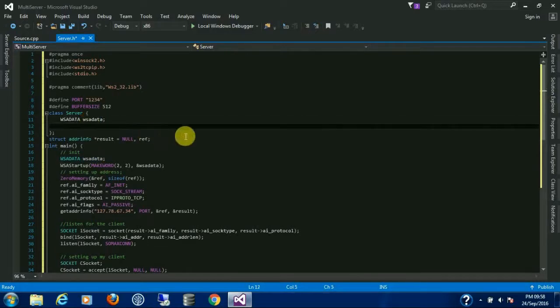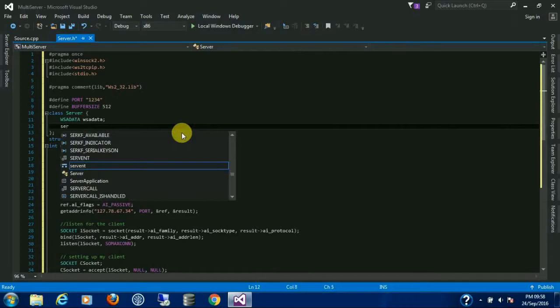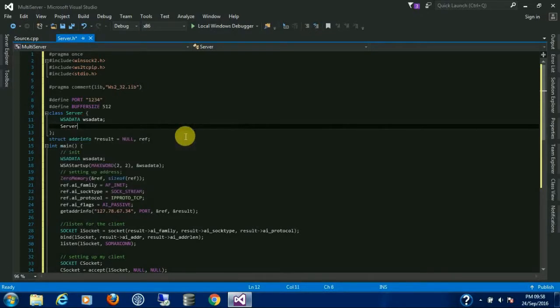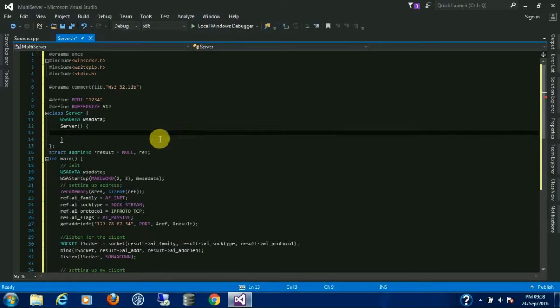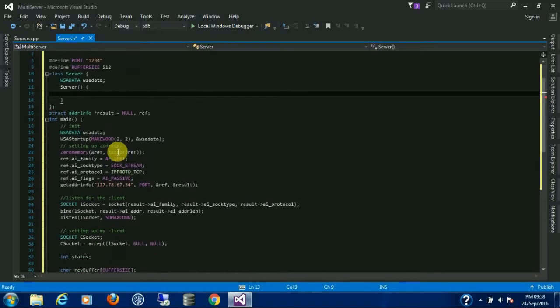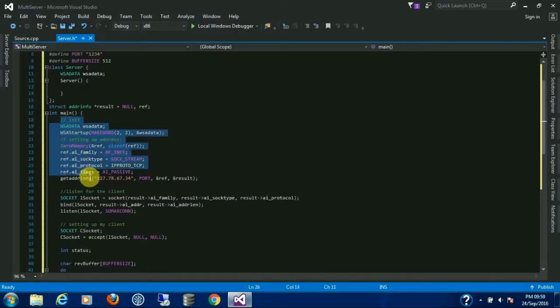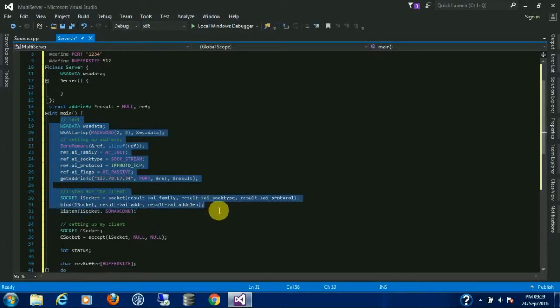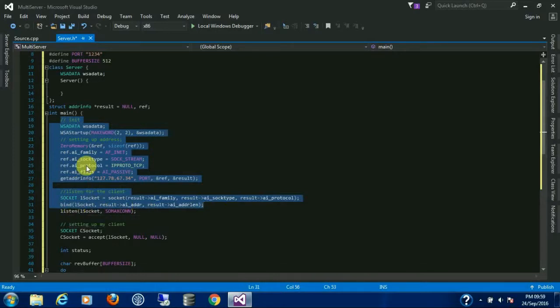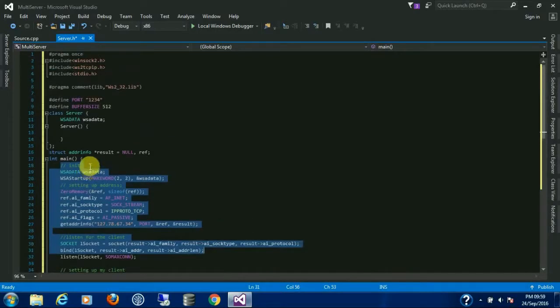Let's create a server constructor. All the initialization will be inside this constructor. From here to here.